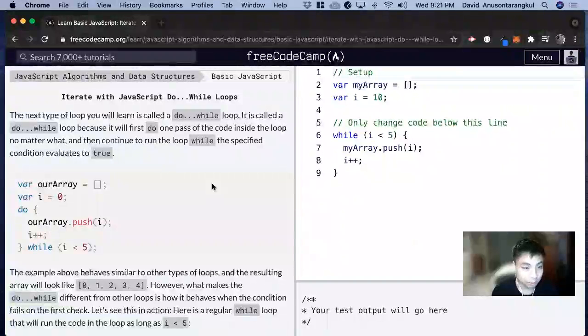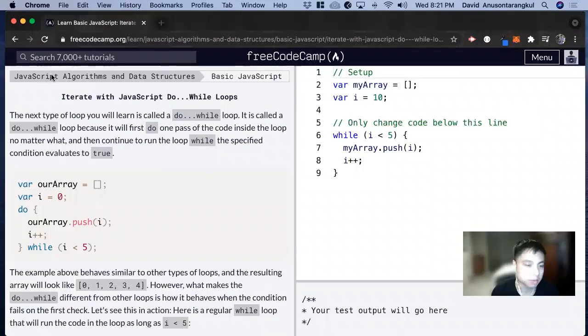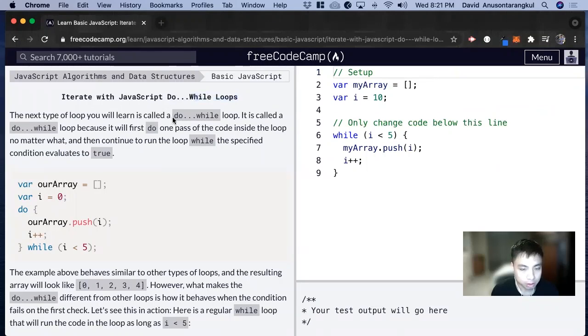Hi, my name is David. Today we're going to do a JavaScript tutorial on FreeCodeCamp: Iterate with JavaScript do while loops. So here's another kind of loop.